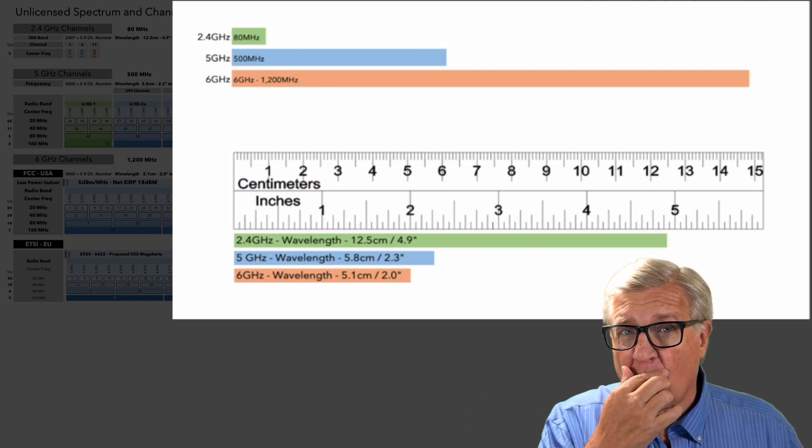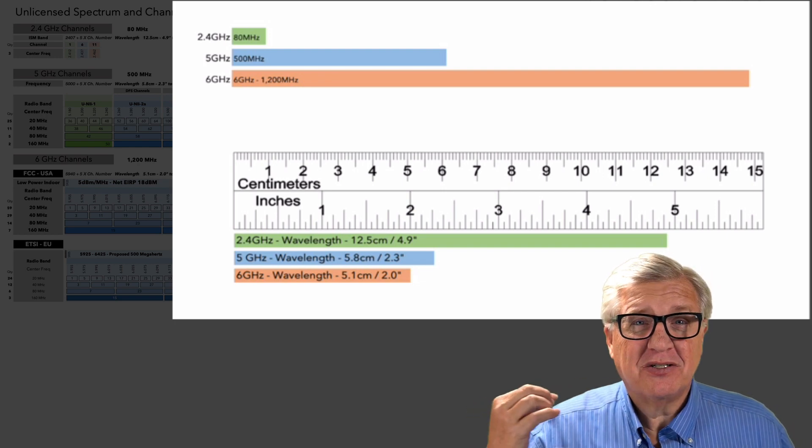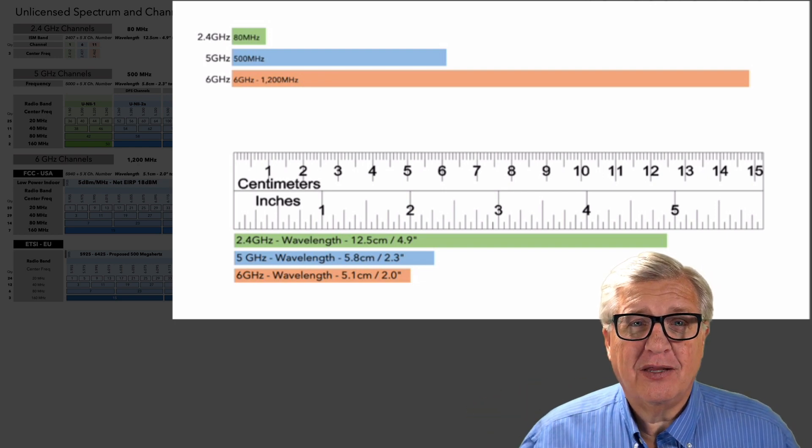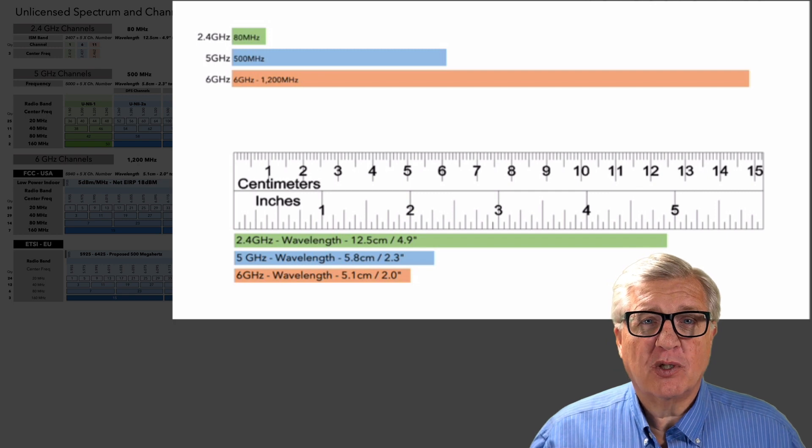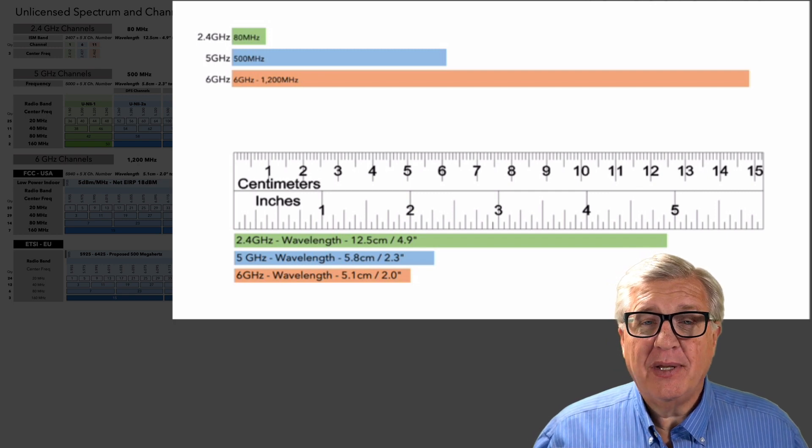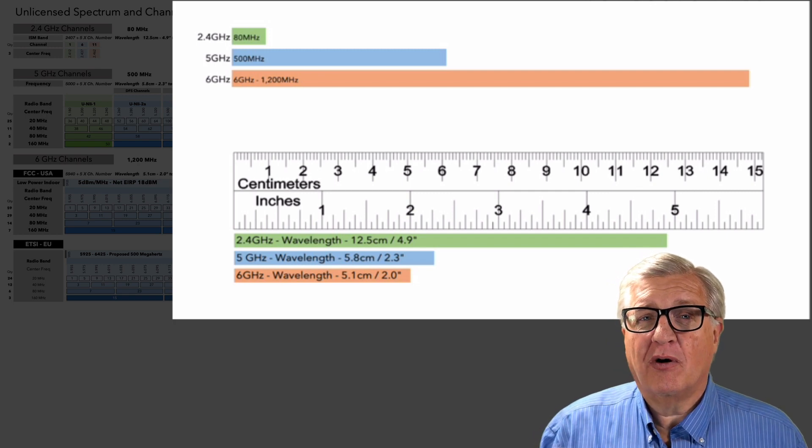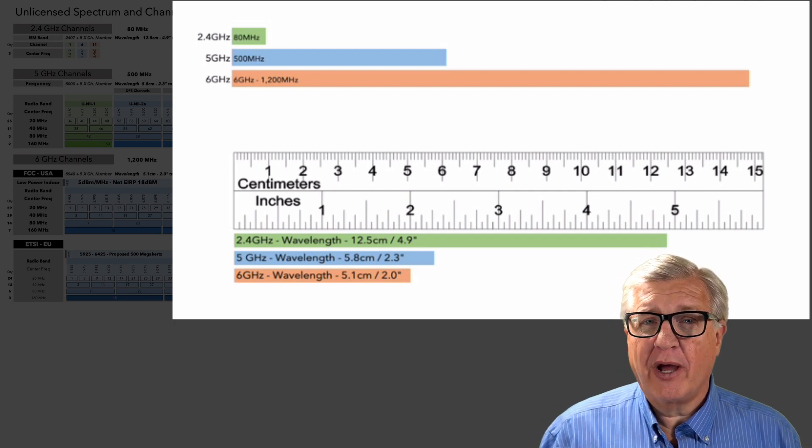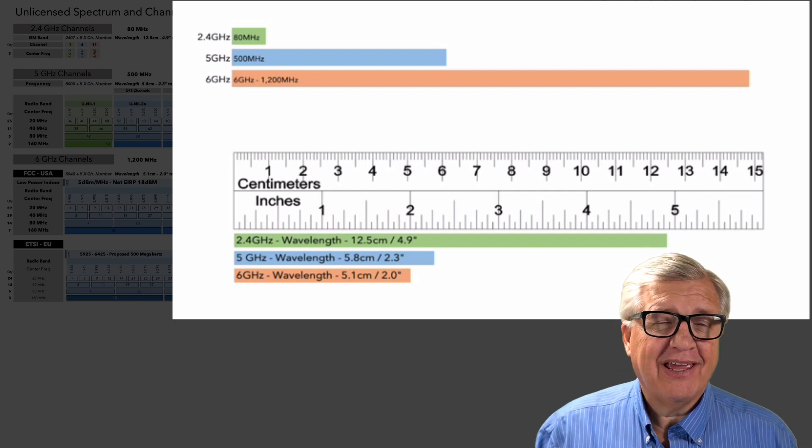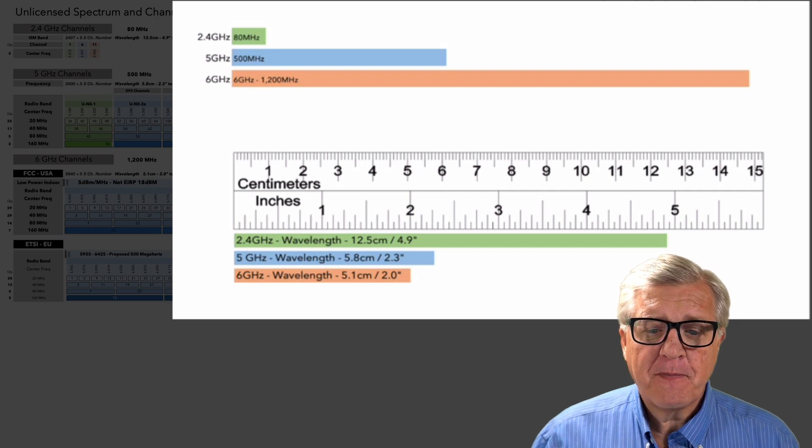Zooming in there, it's great to see that we're getting that much more spectrum. That means Wi-Fi can be more efficient. We can use wider channels and get faster throughputs all the way around.